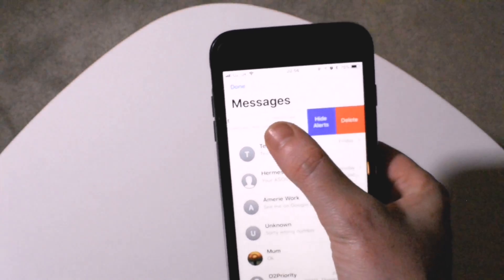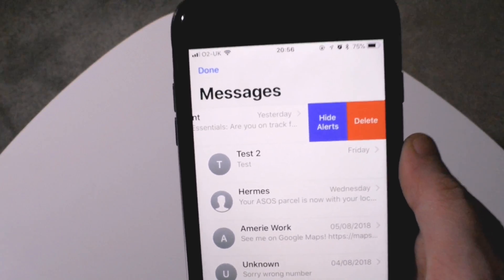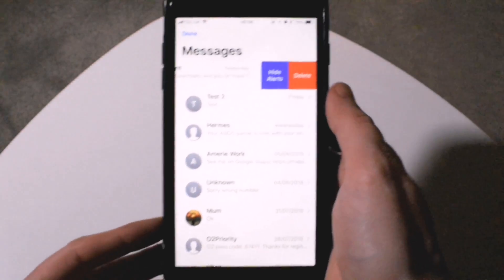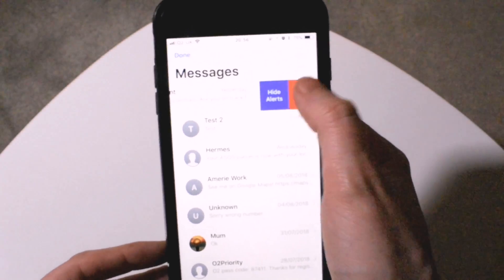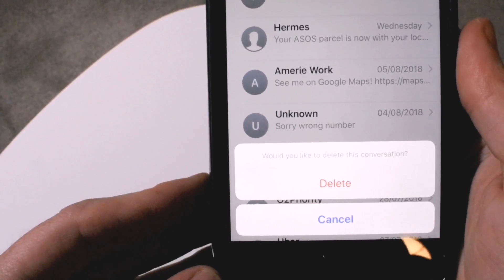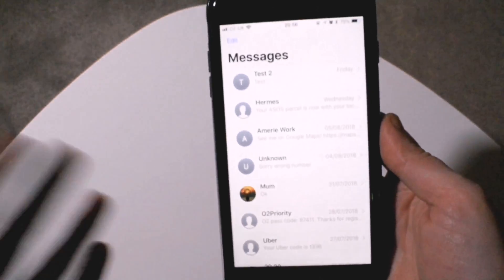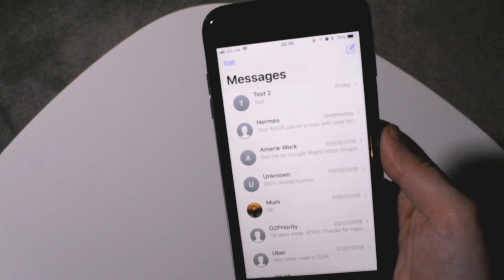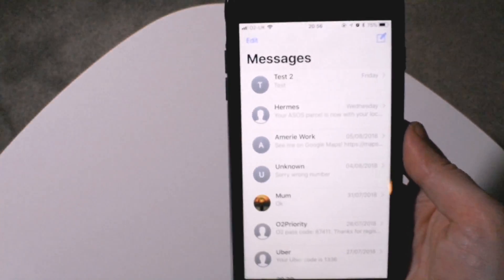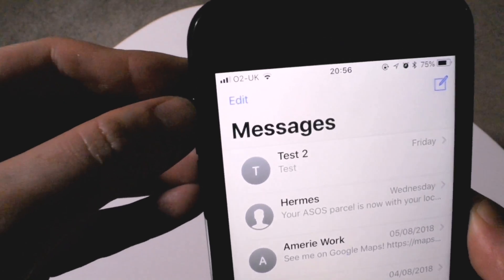All I do is swipe, and you can see here you get two options: hide alerts and delete. So we're going to hit delete — it's going to ask you are you sure you want to delete it — yes I'm sure, and there it's gone.